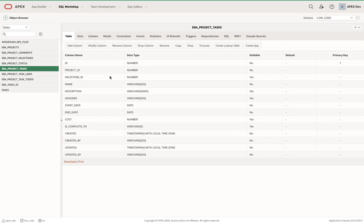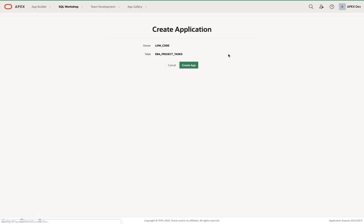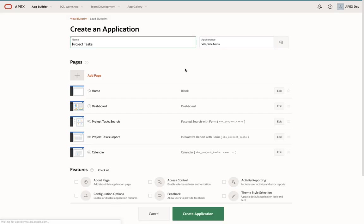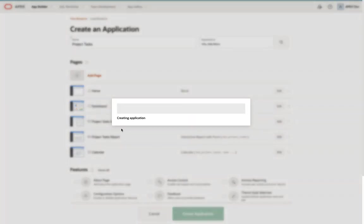Hello and welcome to this short video on data entry forms. So I have this table here, EBA project tasks, that I'm just going to create an application directly on top of, except for defaults.